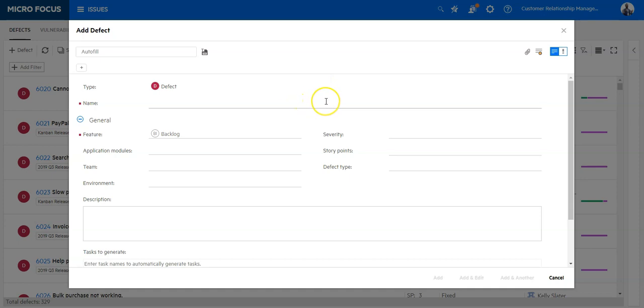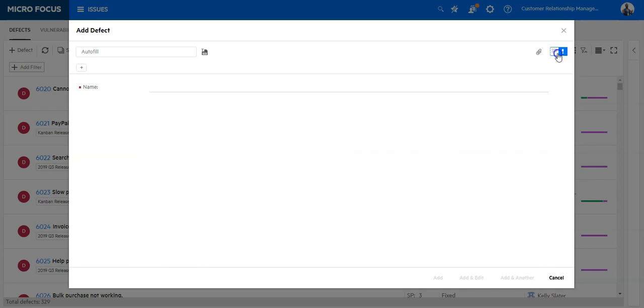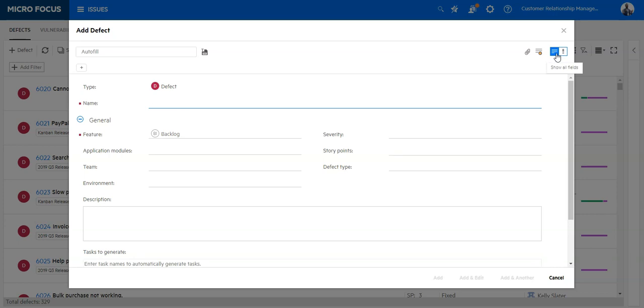In order to display only the required fields, click on this Show Required Fields Only icon. If you want to see all the fields which should be entered, you can click here on all the fields.